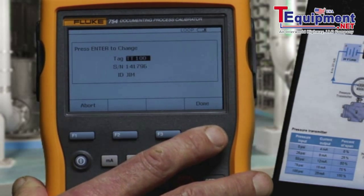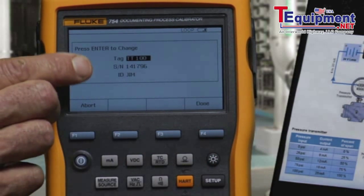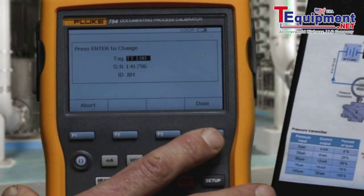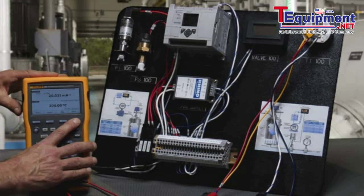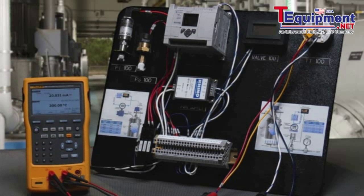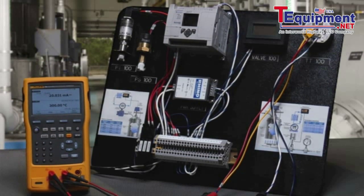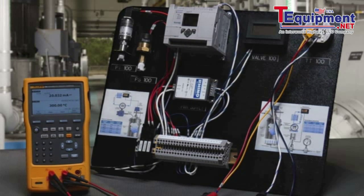Tag serial number and ID of who did the work — done. We have completed documenting the performance of this RTD transmitter using the 754 documenting process calibrator.